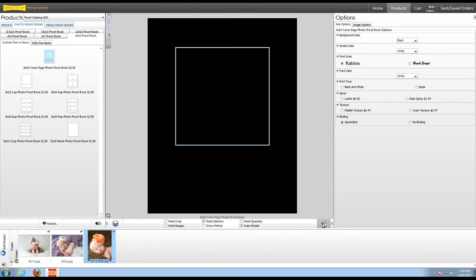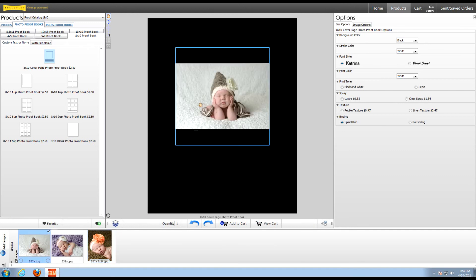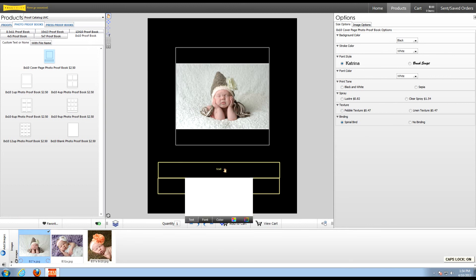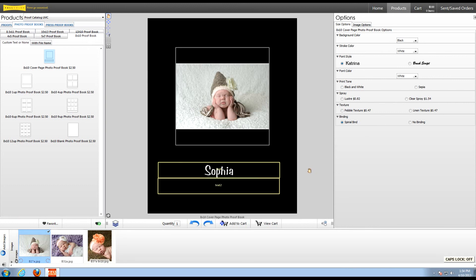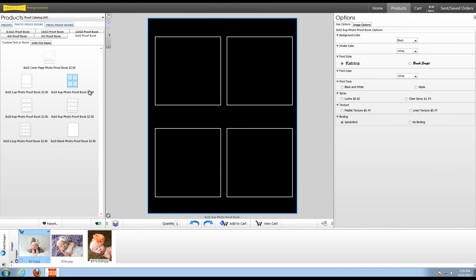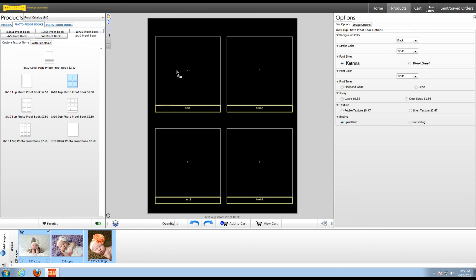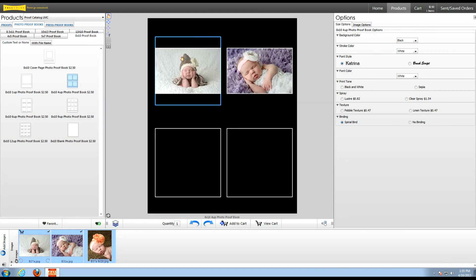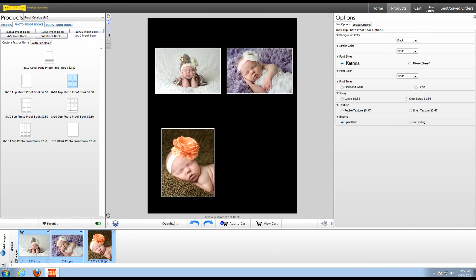This will definitely save you some time when ordering multiple products that have the same order options, and it also helps you avoid making order mistakes. So let's drop in my image and enter text and add this to the cart. Once I choose my next proof book page, it automatically held all the options I selected here. You can see how this saves a lot of time. And now I can add that page to the order.